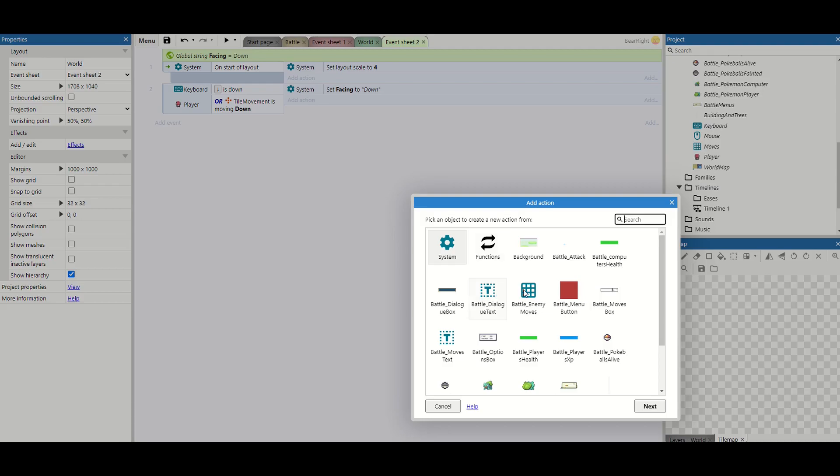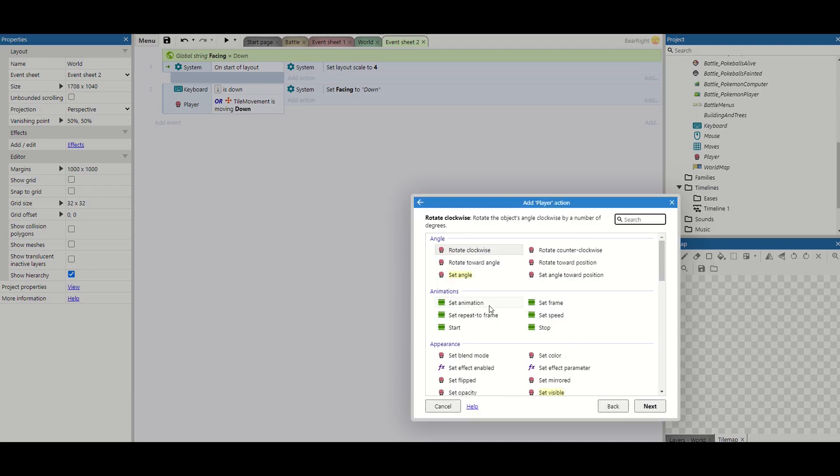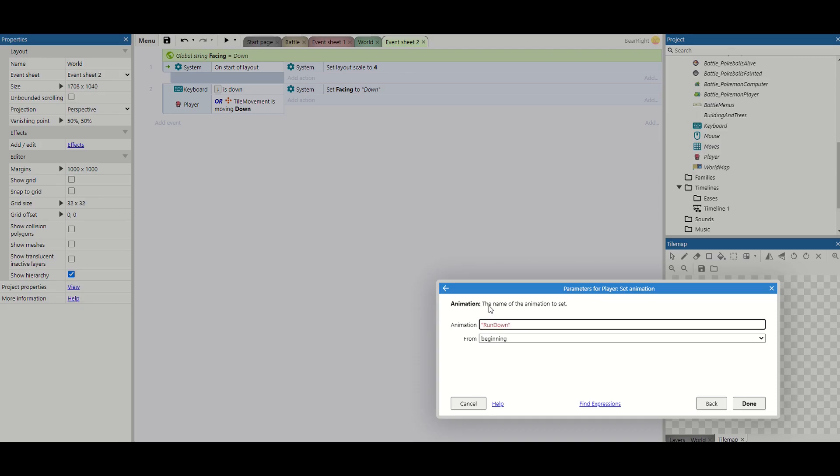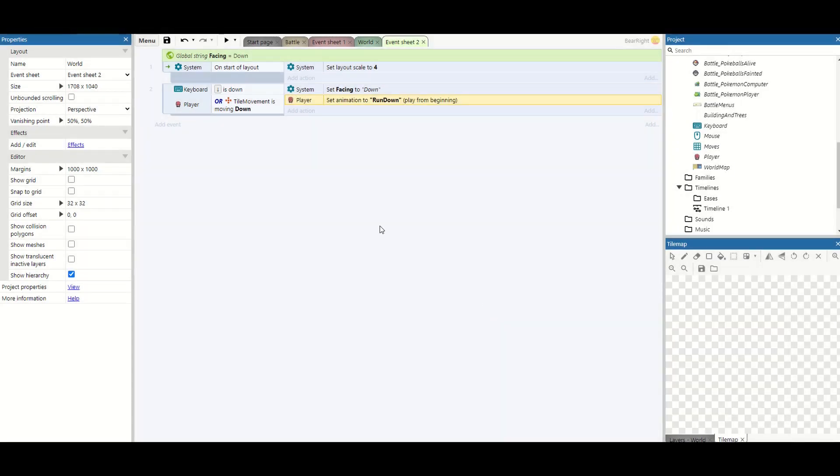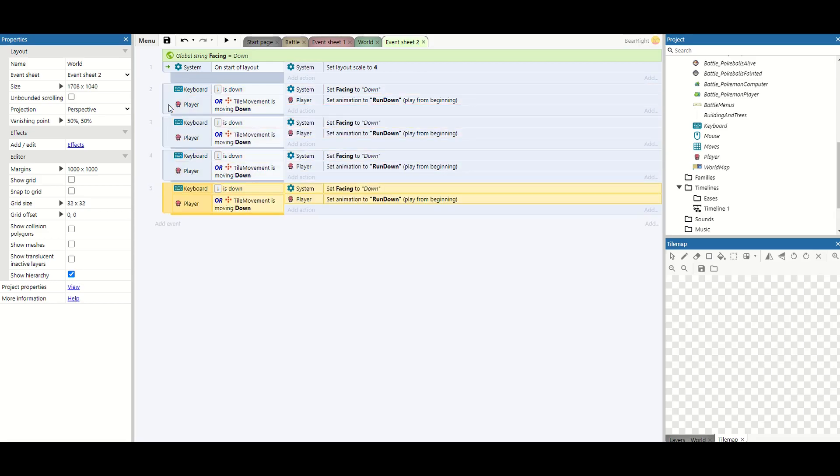We're also going to take our player set animation and when you're setting animations what I recommend is taking backspace and then do new sets of speech marks and this will show you all your animations. We want run down. So that's it done. Now we can move downwards and we'll run in that direction.